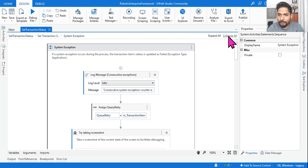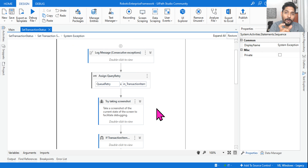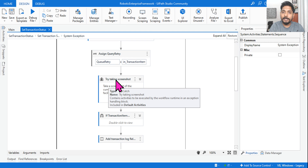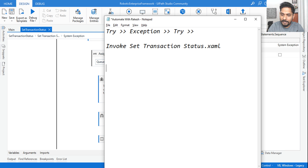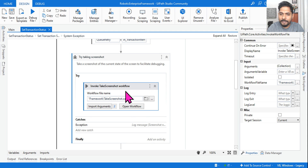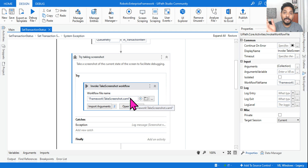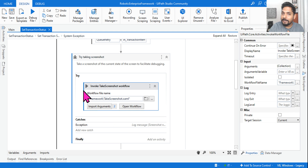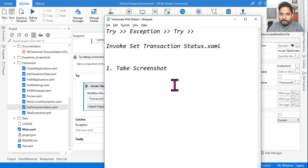In the system exception block, first collapse everything to focus on what's important. The very first thing it does is try to take a screenshot. It uses a Try block with an Invoke of Take Screenshot. Why a Try block? Because when the system exception happens, the error could appear and disappear immediately, or the application might close — so there's a chance you can take the screenshot and a chance you can't. That's why it's in a Try-Catch. The XAML file used is Take Screenshot.